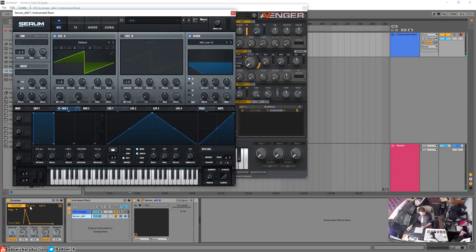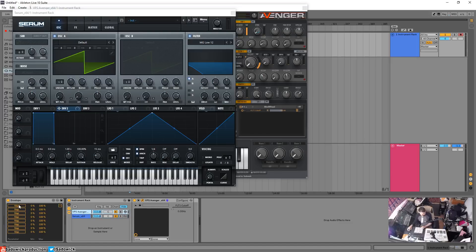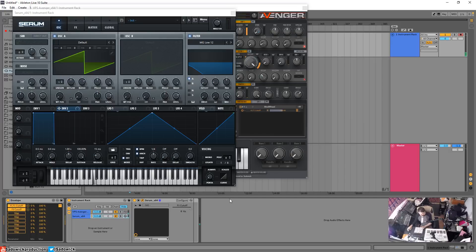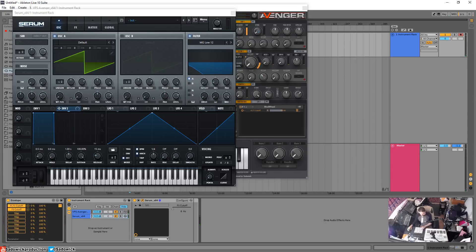So how do you fix that? Well, you can map multiple things to the one thing, believe it or not. You go into this little dropdown menu thing, and you have eight mappable destinations per envelope. So we'll do that to the filter one cutoff — select map filter one cutoff of Serum. And now they're both modulated by the same envelope, which is insanely cool.